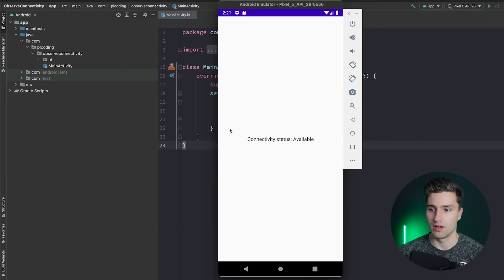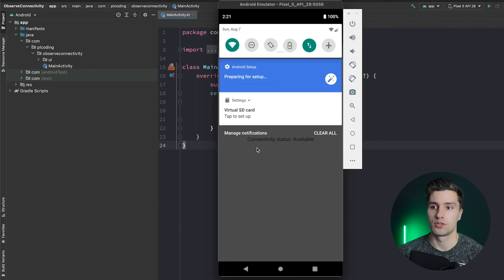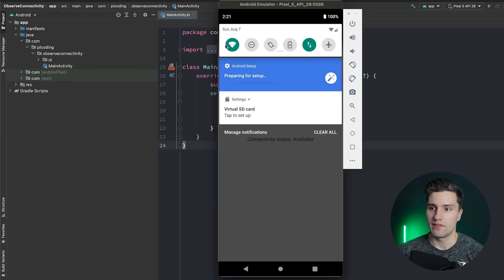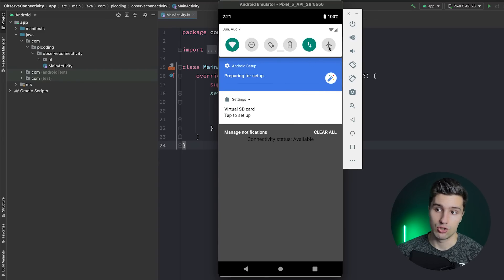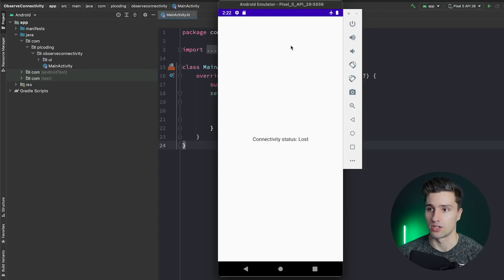As you can see in my emulator we have a connectivity status text here that says 'available' because we are connected to the internet — we have Wi-Fi enabled and mobile data enabled. But as soon as we switch to flight mode, that will switch to 'lost' because we just lost connection.